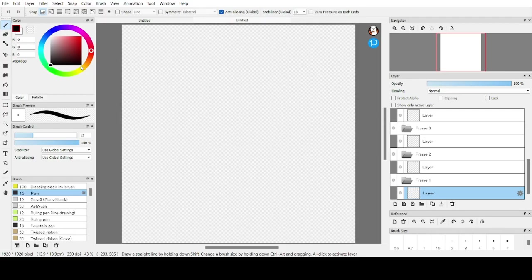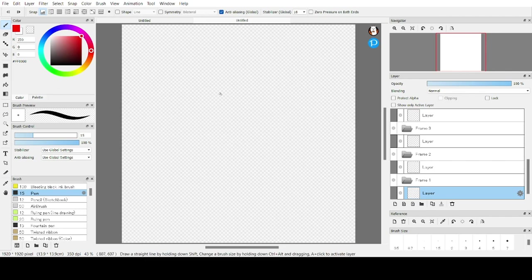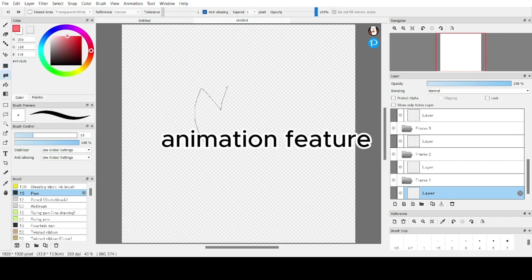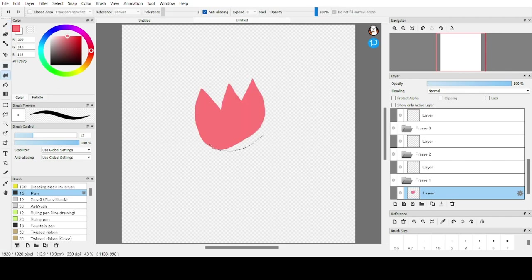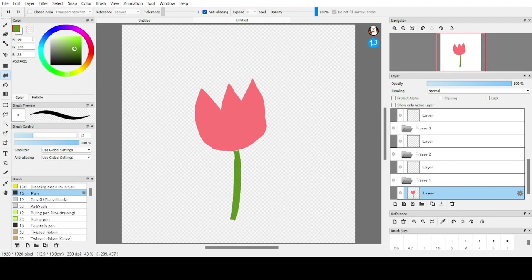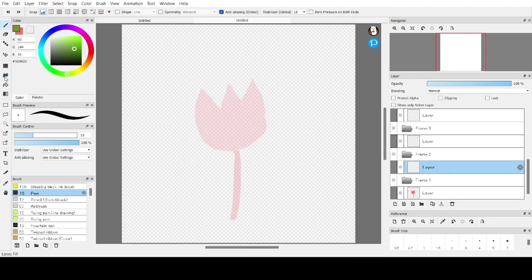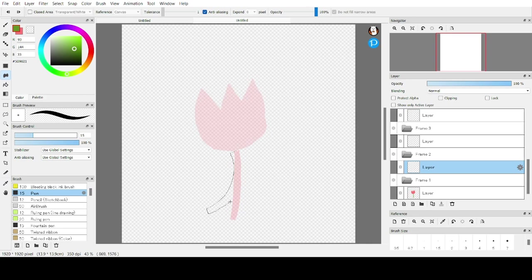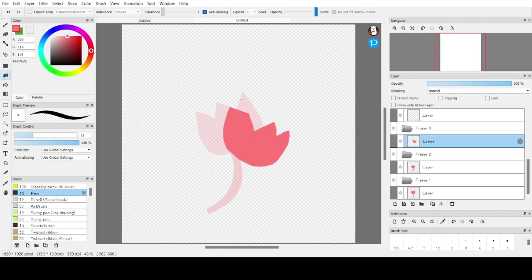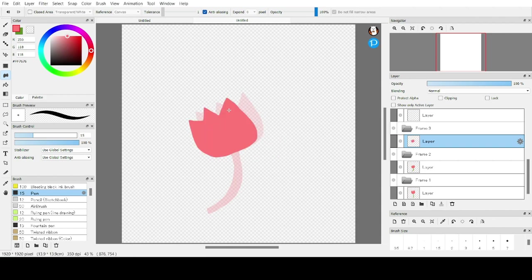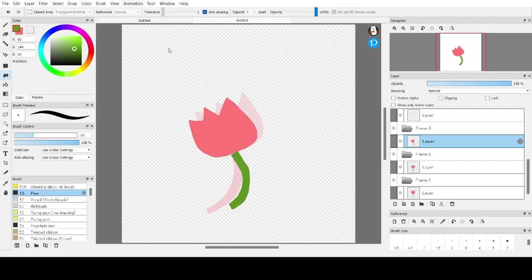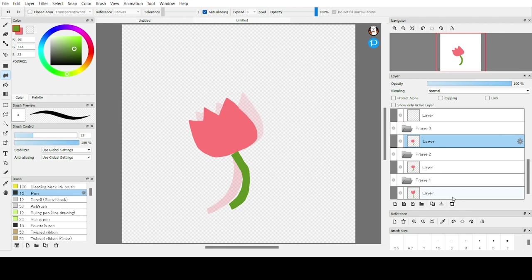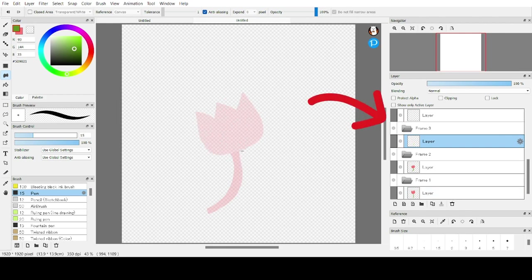Again, now the fun part. As I said, the free version of Fire Alpaca has an animation panel. So this is just me trying out the animation panel on Fire Alpaca. I'm just doing a quick tulip flower dancing around. Yeah, I'm just playing around with it.